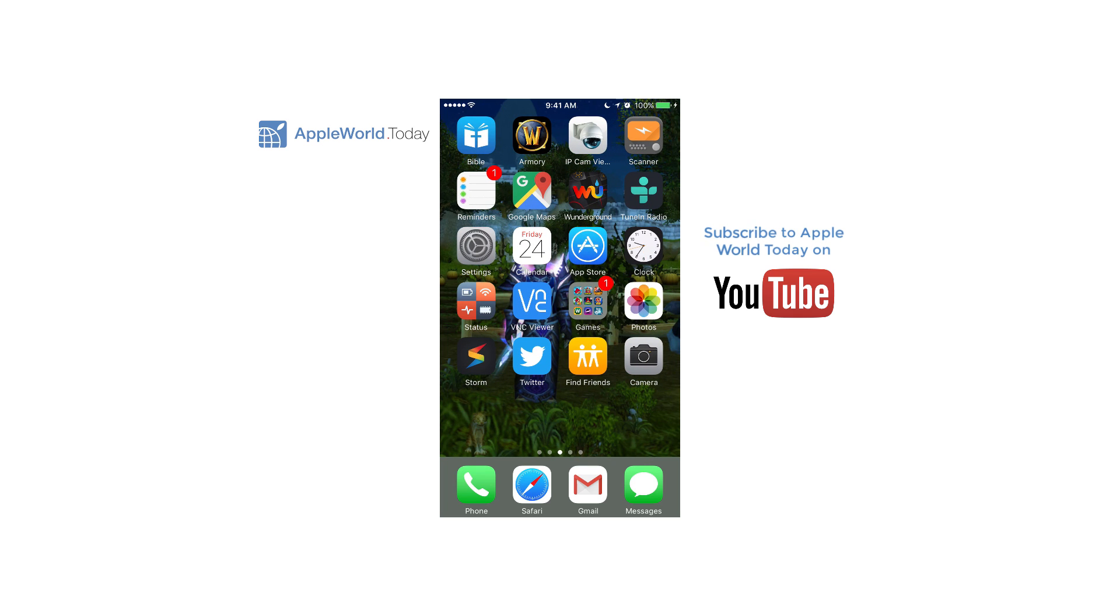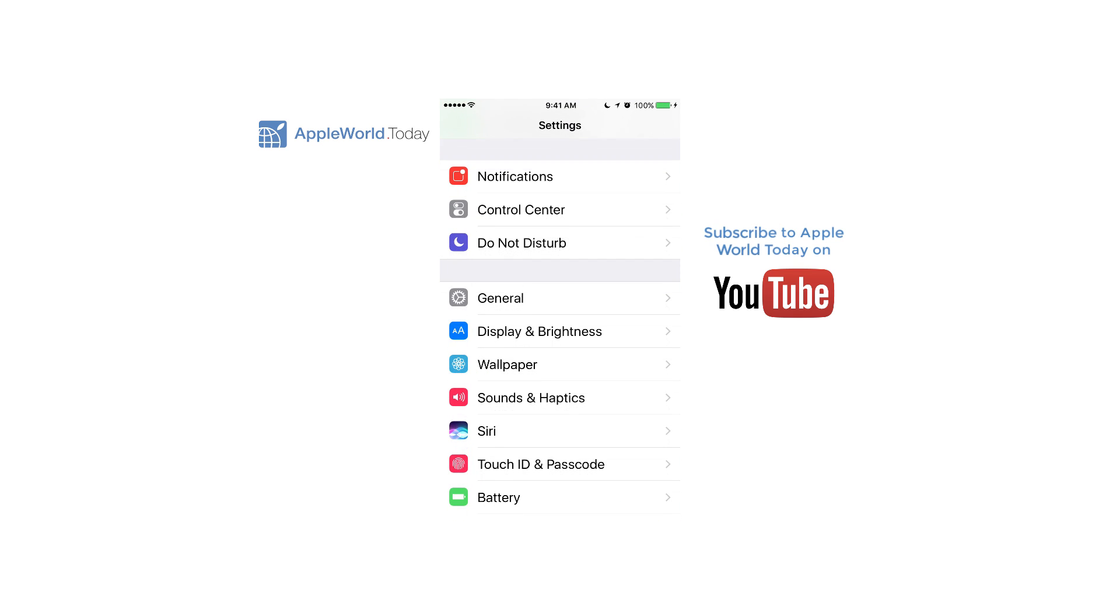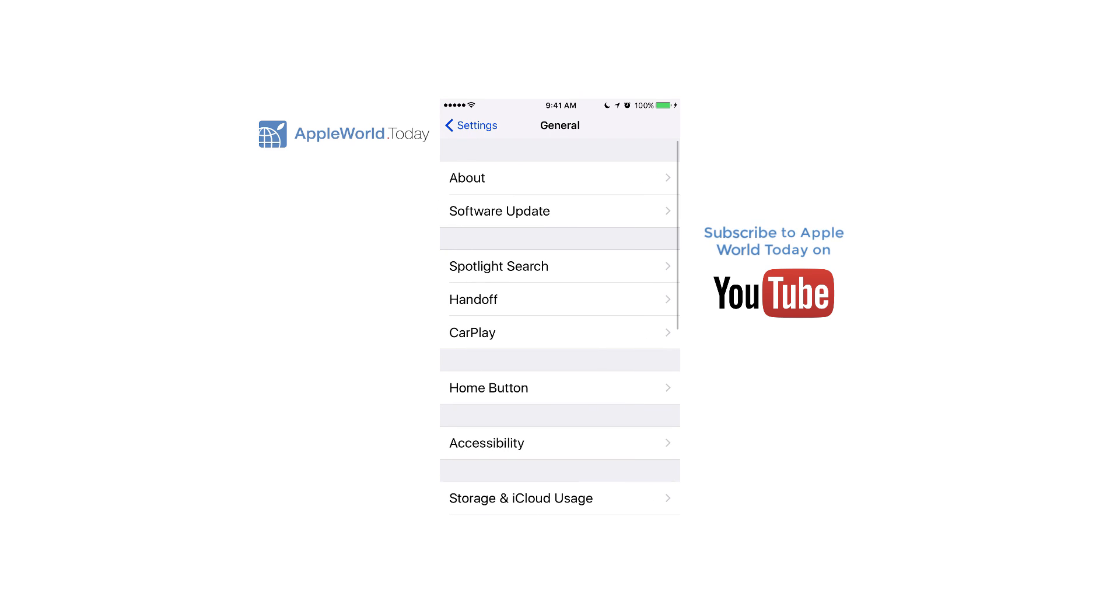Go into settings and then go down to general. From there, tap on accessibility.